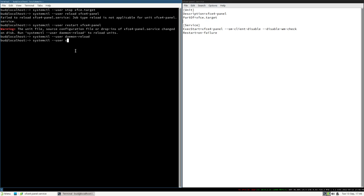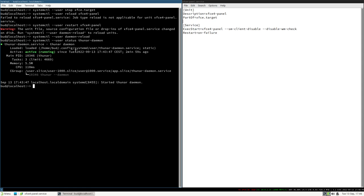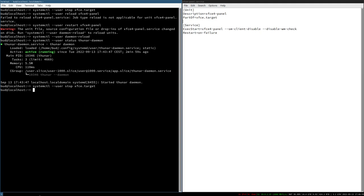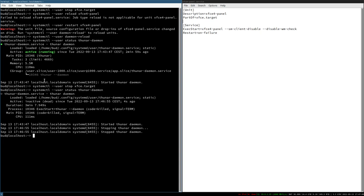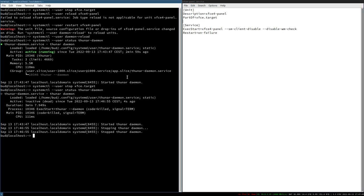Now if we do `systemctl user status thunar-daemon` it is active. Then we do `systemctl user stop xfce.target` — and you can see it closed the panel, and the Thunar daemon is also now inactive. So we successfully stopped two services that were grouped together in this target.